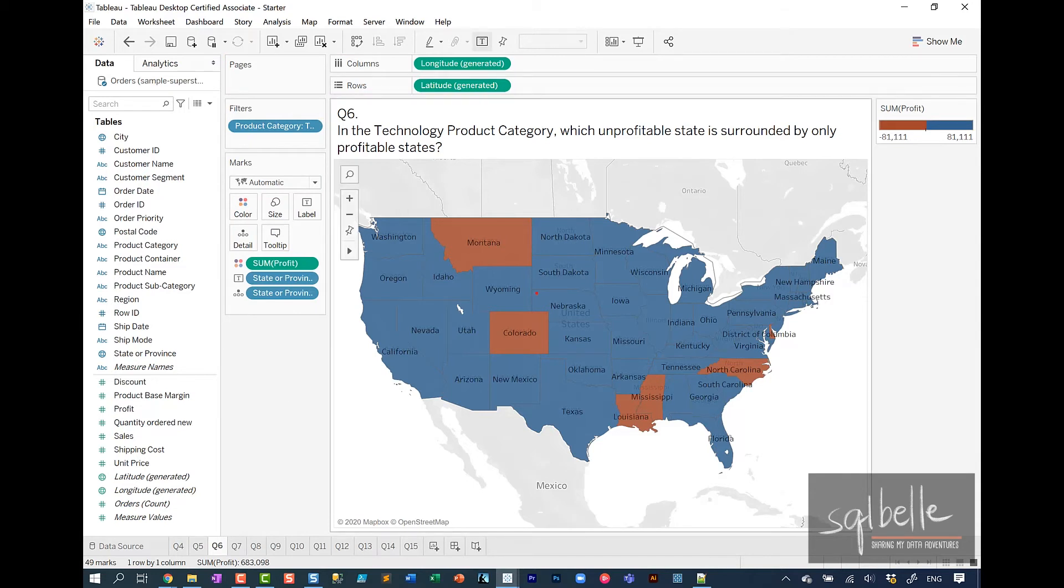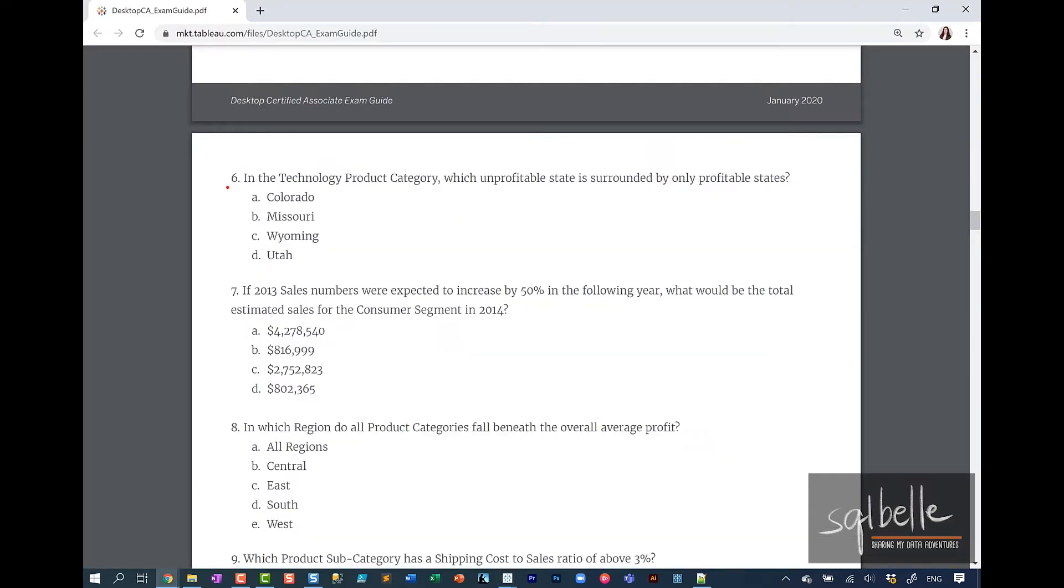I'm also going to copy state or province onto labels so we can easily see the state names. Just by visually looking at this, it looks like Colorado is surrounded by all profitable states. So the answer to question number six is A, Colorado.